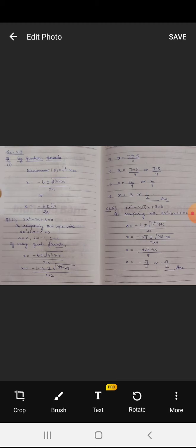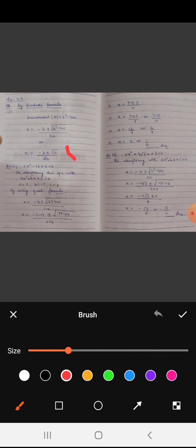The quadratic formula is x equals minus b plus or minus root of b squared minus 4ac, upon 2a. Putting in the values: x equals minus minus 7 plus or minus root of b squared, which is 49 because b is minus 7, so b squared is minus 7 squared equals 49, minus 4ac which is 4 into 2 into 3 equals 24. So x equals 7 plus or minus 5 upon 4.